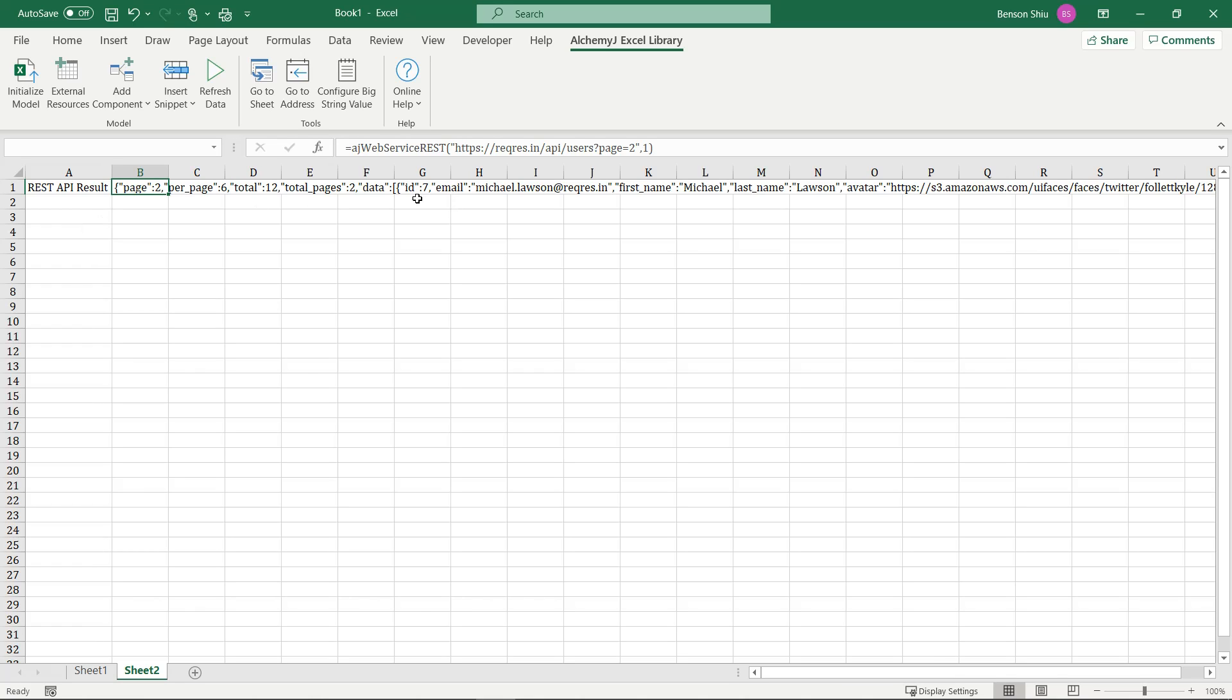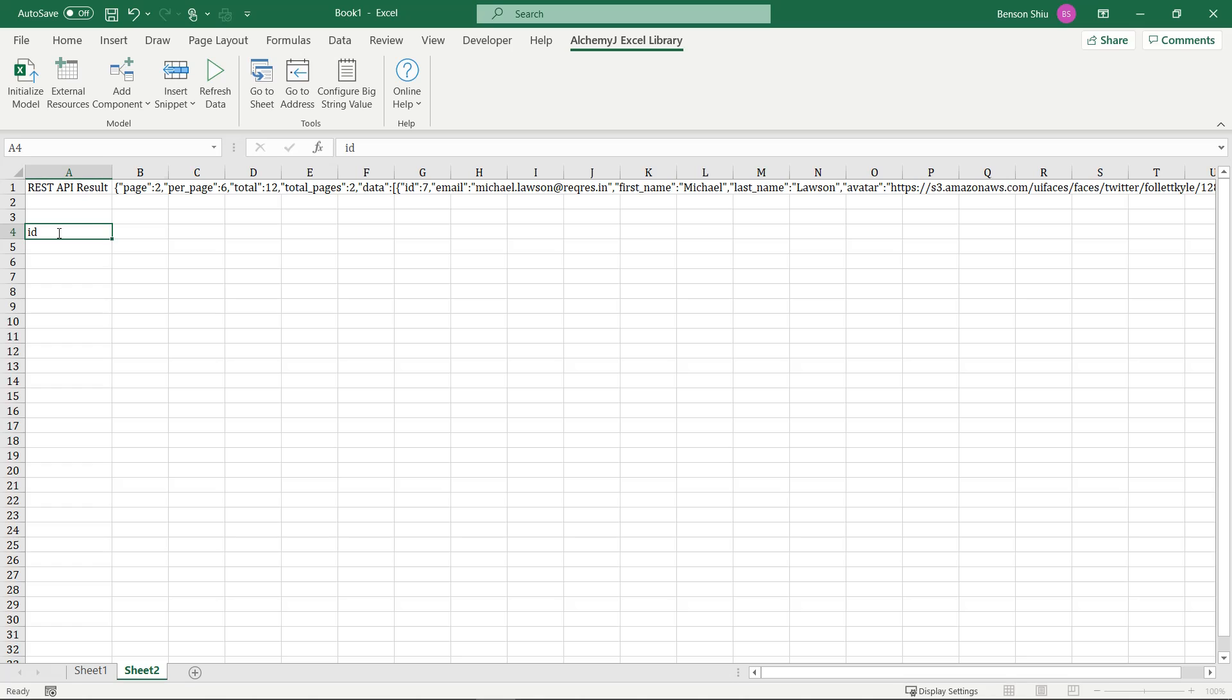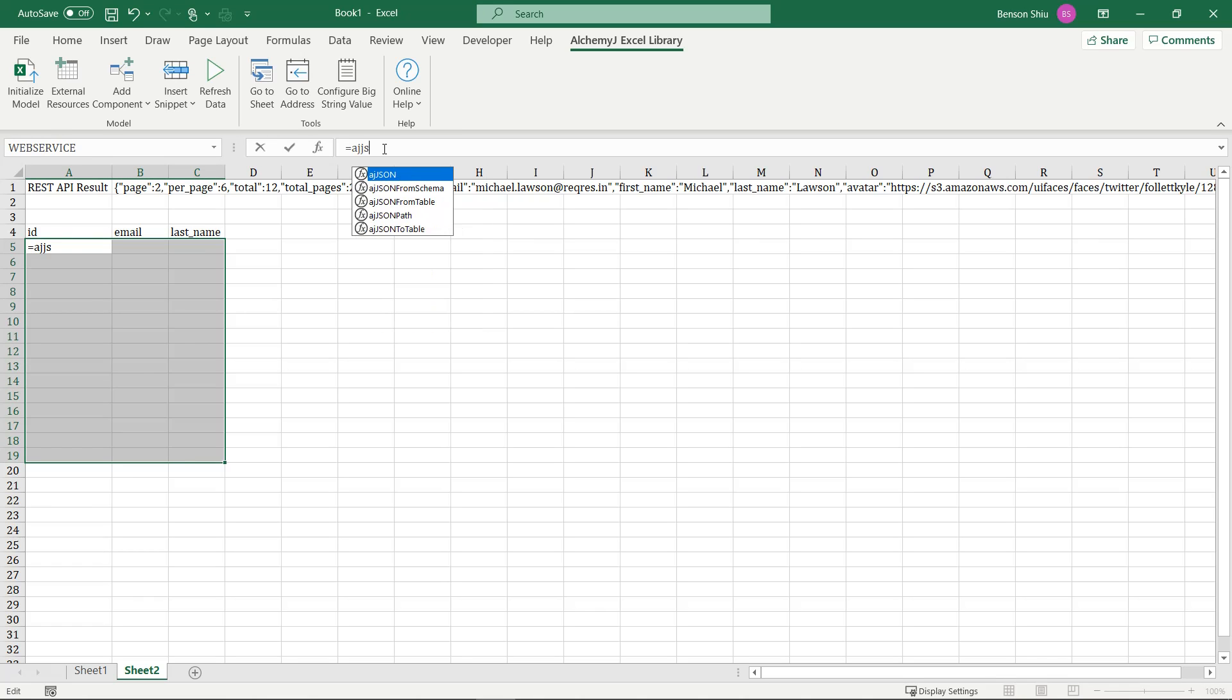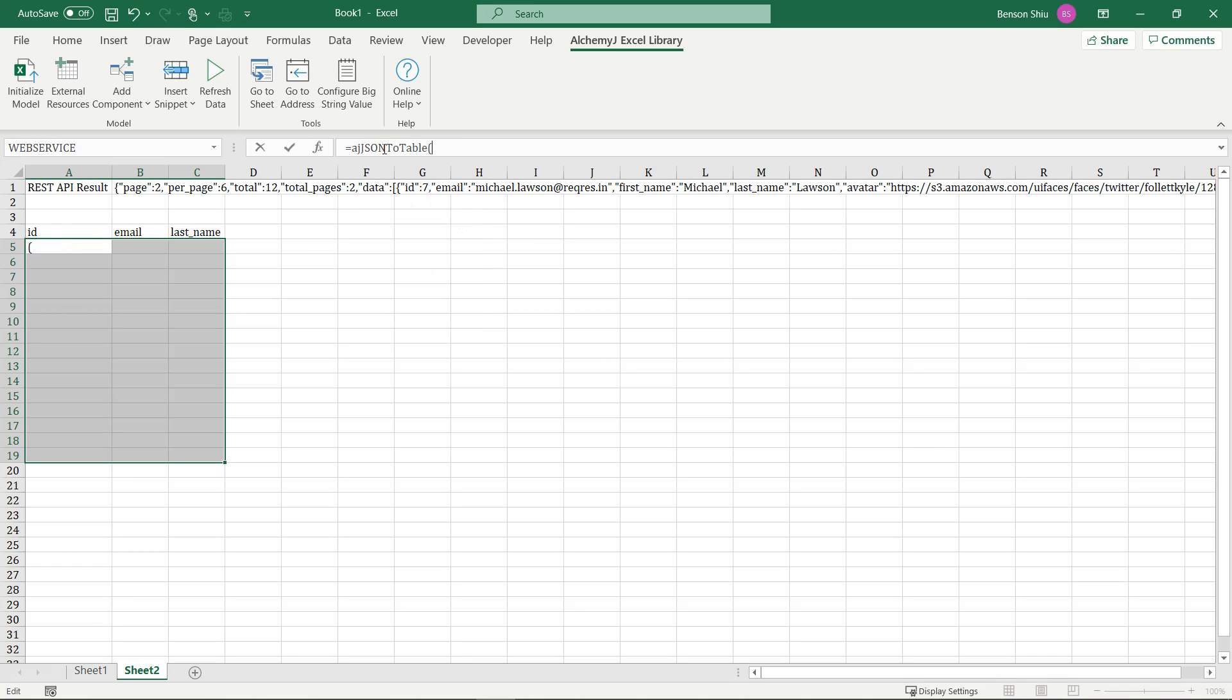It is not the easiest thing to work with JSON strings in Excel. It would be much easier if this result can be presented as a table of data. I would like to get the ID, email, we'll skip the first name, and I need the last name. We can use an extended function called ajJSONToTable, which turns a JSON string into a table of data.